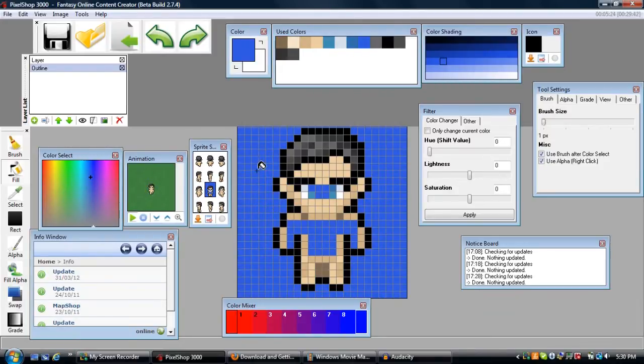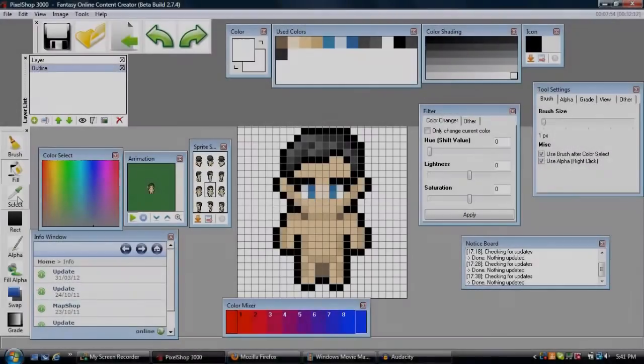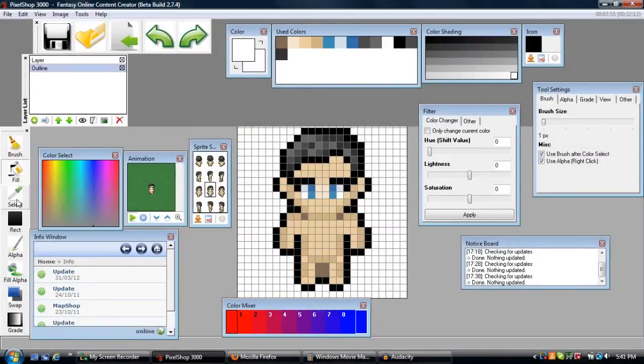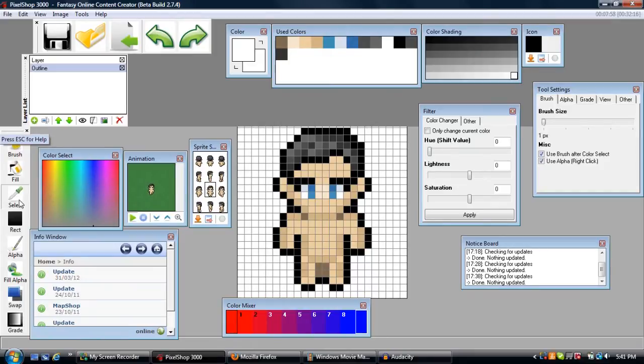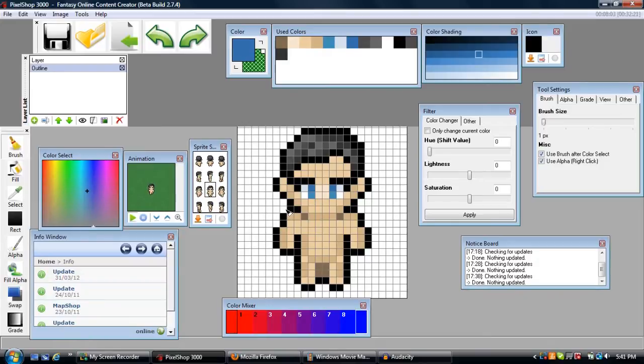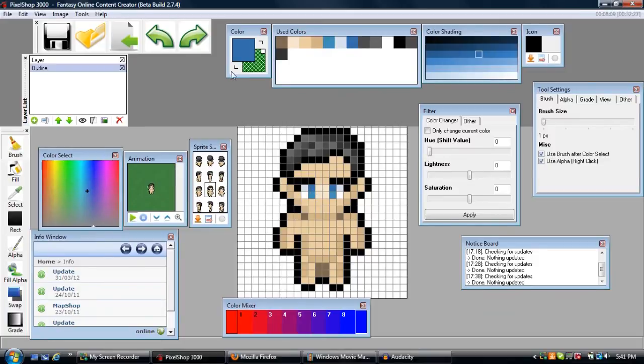Moving on, we now have the select color tool. You can choose this by either clicking F3, or you can actually hit Ctrl+Alt and it'll automatically come up. What this tool does is when you have it out and you click on a color, that color is automatically put onto your brush.